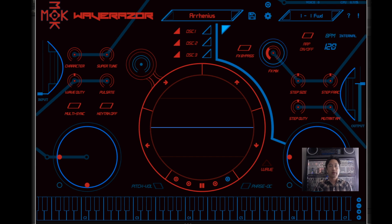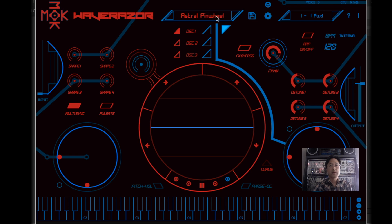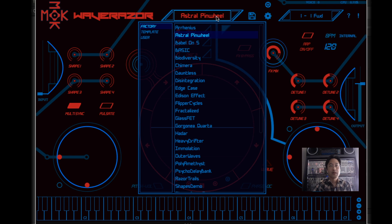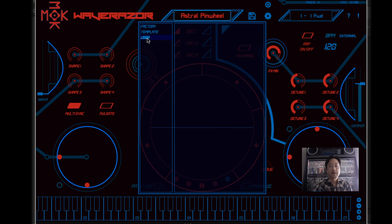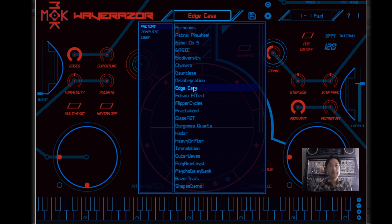Starting in the upper left-hand corner, clicking on the mock logo brings up the About box. Next, you'll find the Patch Browser — the first item in our toolbar. You can click on the right and left triangles to increment and decrement the patches, or you can click on the patch name to open the browser. Banks are selected on the left, and clicking on a patch name selects it for addition. Double-clicking selects the patch and closes the browser.